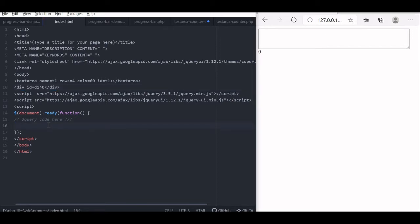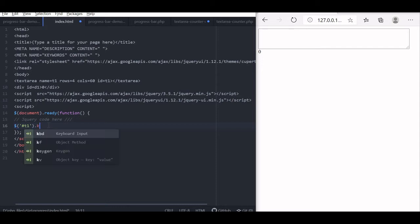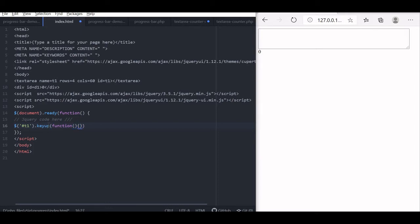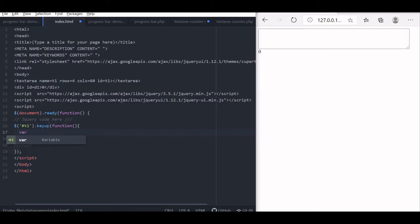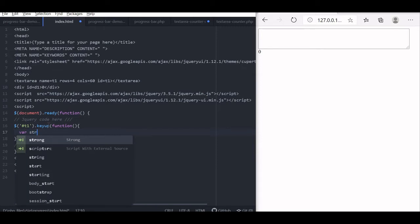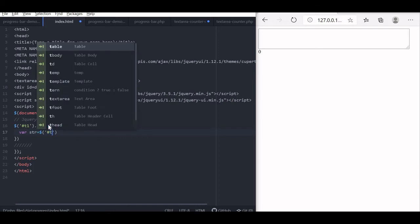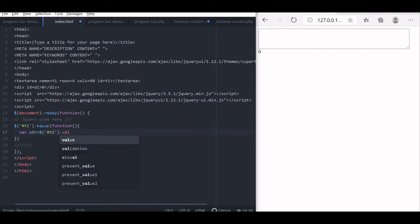Now let us come to our jQuery area. In the jQuery we will first try to capture the keyup event, because whenever the user enters any key we will put T1 — this is the selector of the text area. Now keyup — we are writing the keyup function. We will first read the string value whatever is entered in the text area by declaring a variable str.